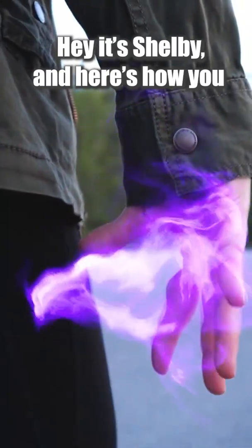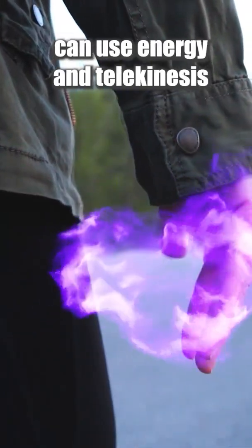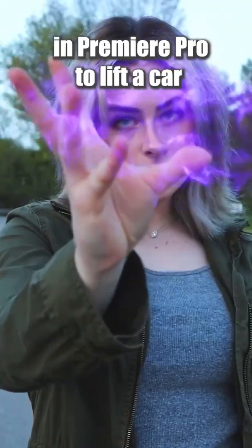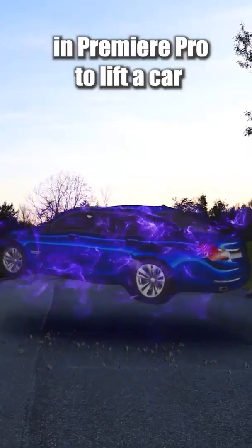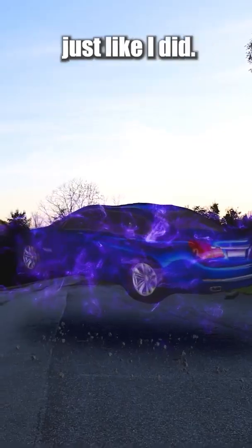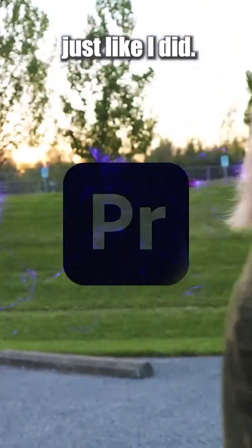Hey, it's Shelby, and here's how you can use energy and telekinesis in Premiere Pro to lift a car just like I did.